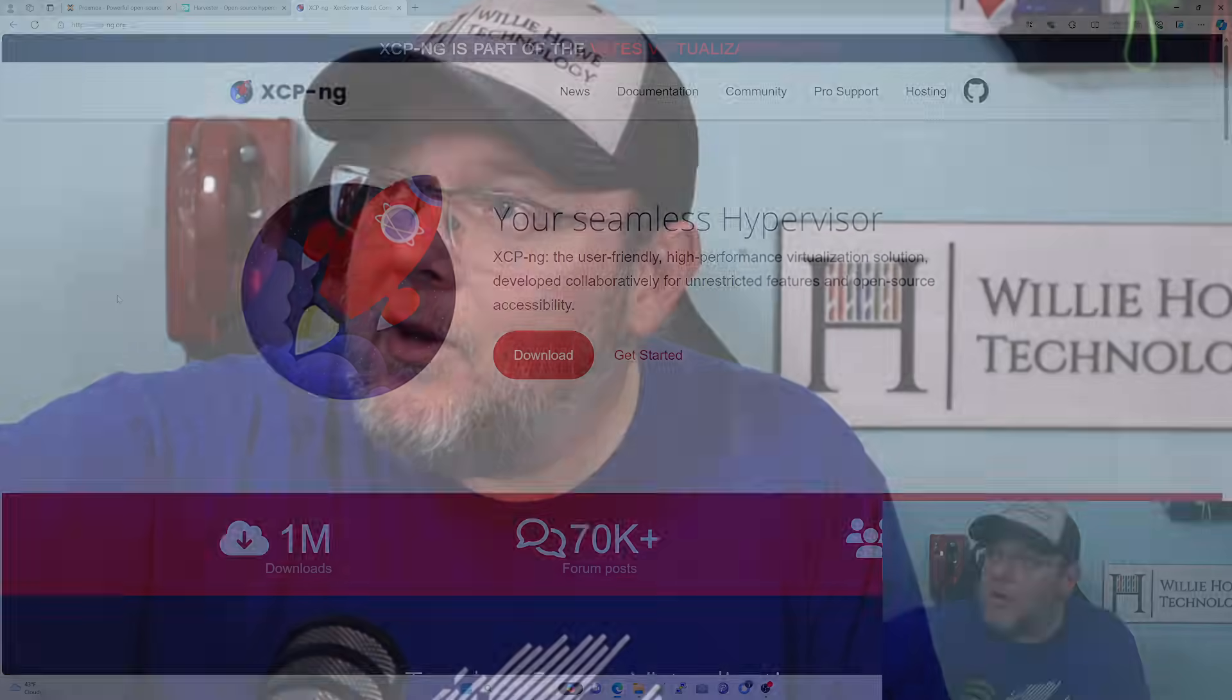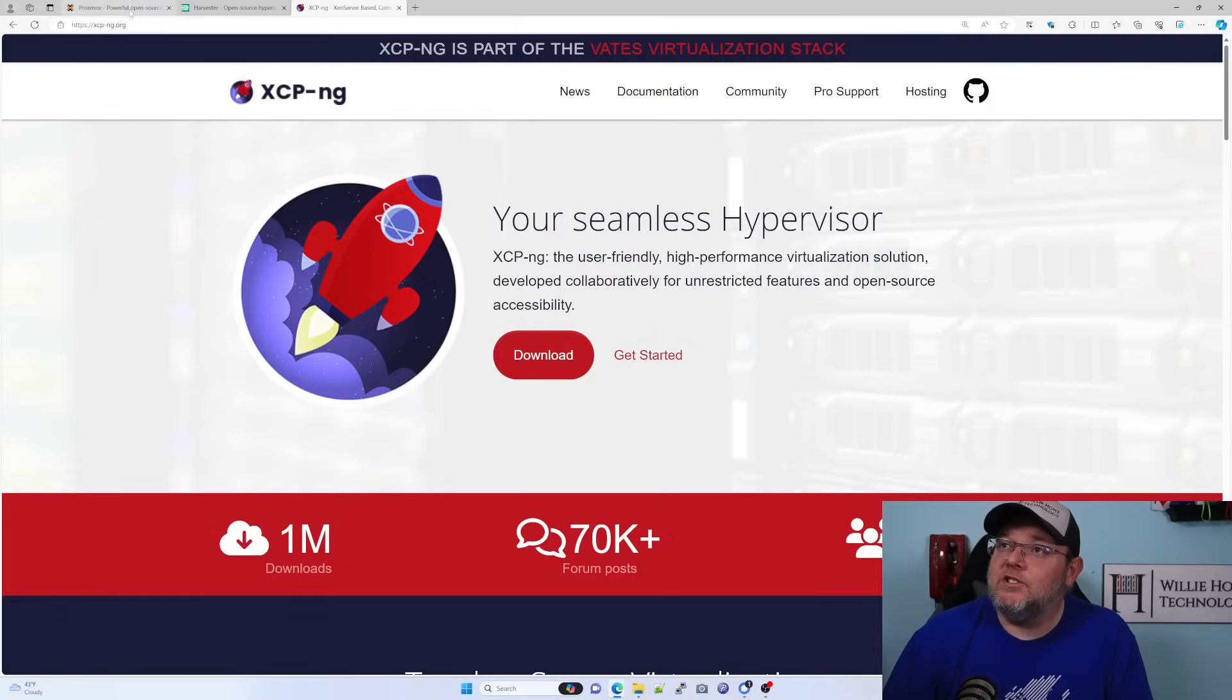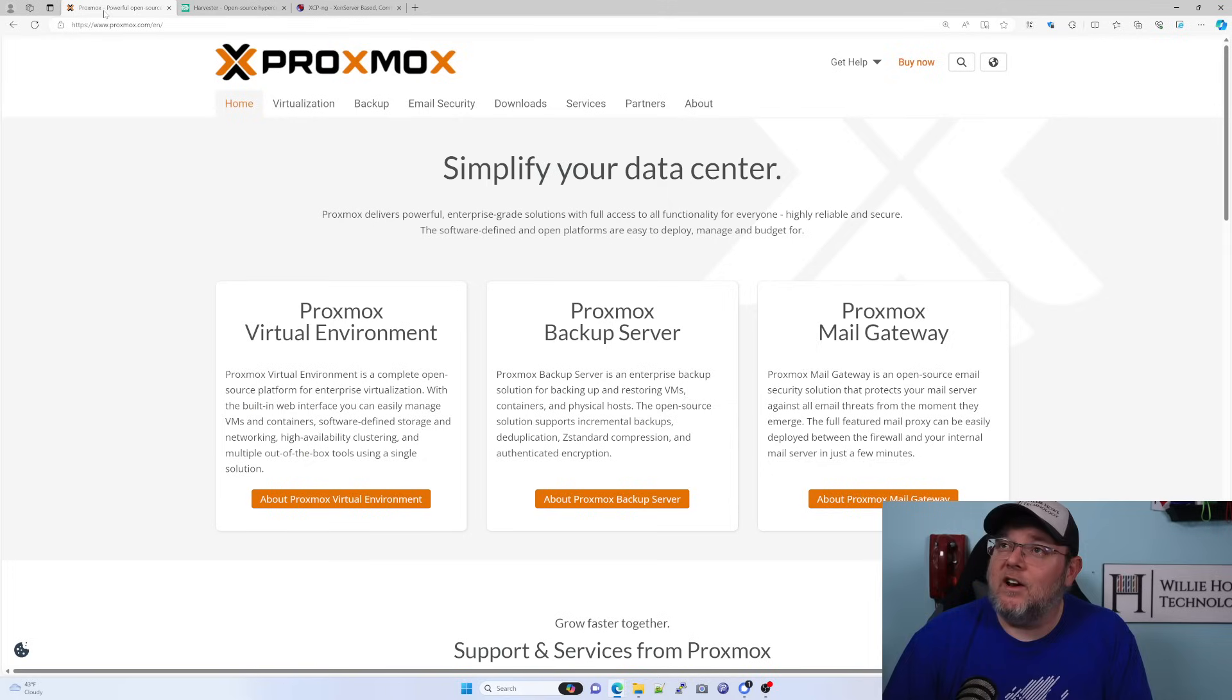But once again, to recap real quick, for production, I've got it narrowed down to Proxmox or Harvester.